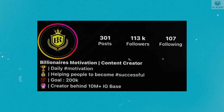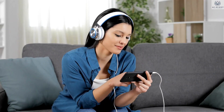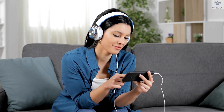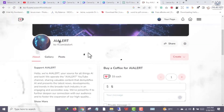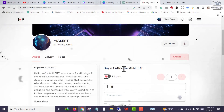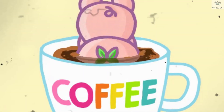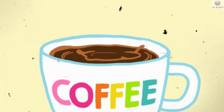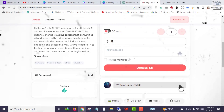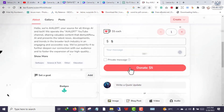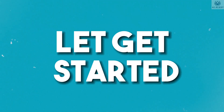But before we dive into the video, if you've been finding value in our content and are feeling generous, why not buy us a coffee to show your appreciation? You can find the links in the description and the pinned comment below this video. We deeply appreciate your support, so let's get started.